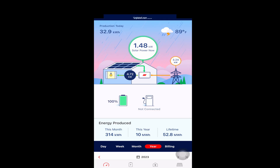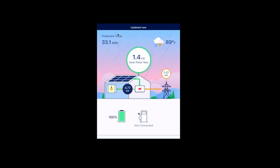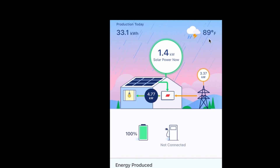Here's an overview of the My SolarEdge app. In the top left corner you'll see solar production today. The local weather right now is 89 degrees Fahrenheit and it's raining. This is pretty cool because it's tied into the local weather station, so even if you're not home you know what the solar system is doing and what the local weather is.